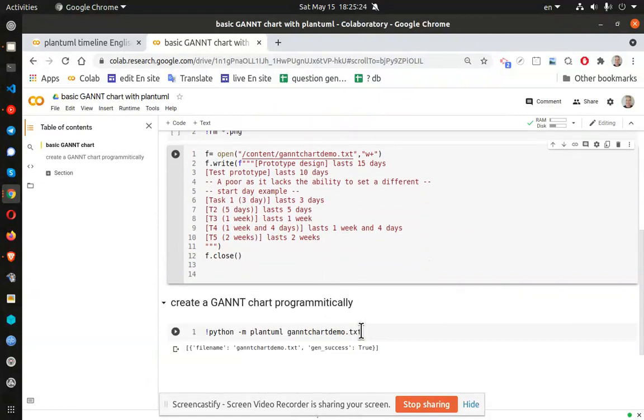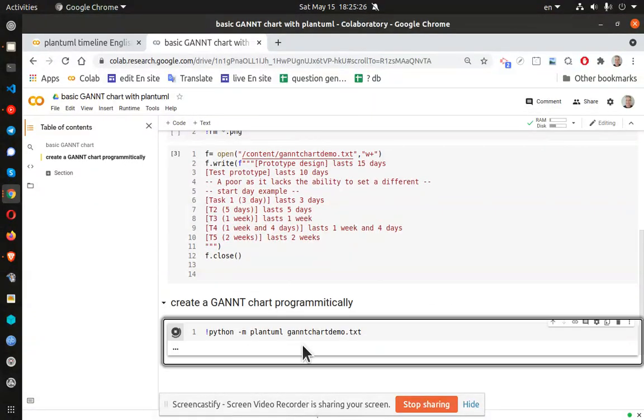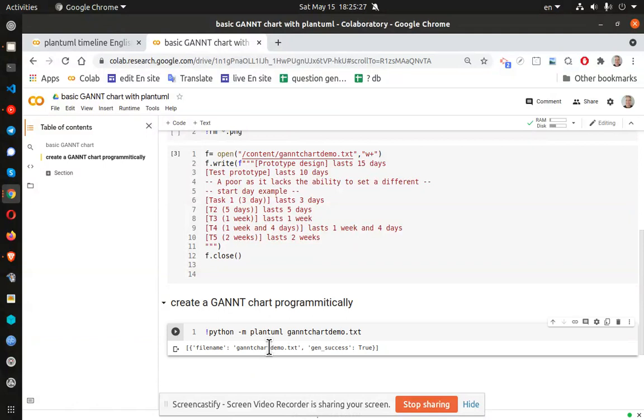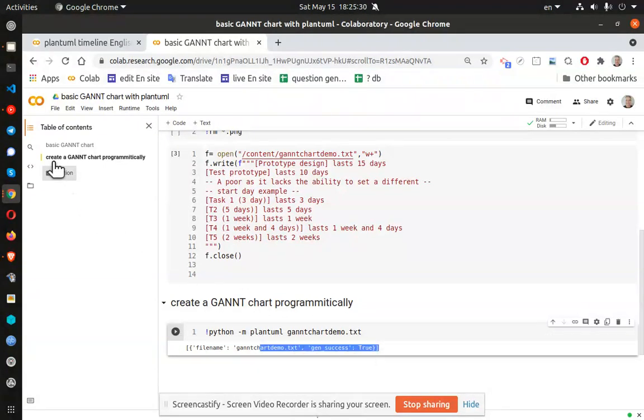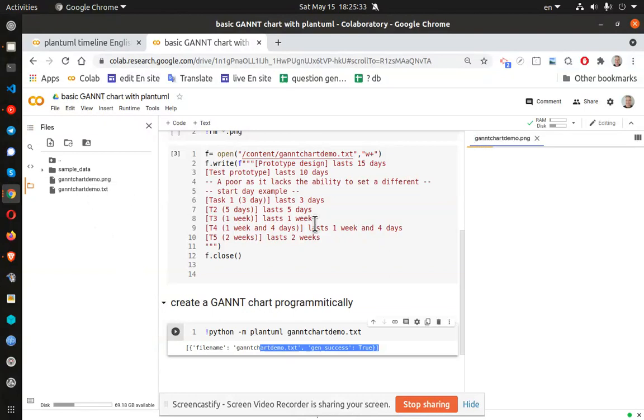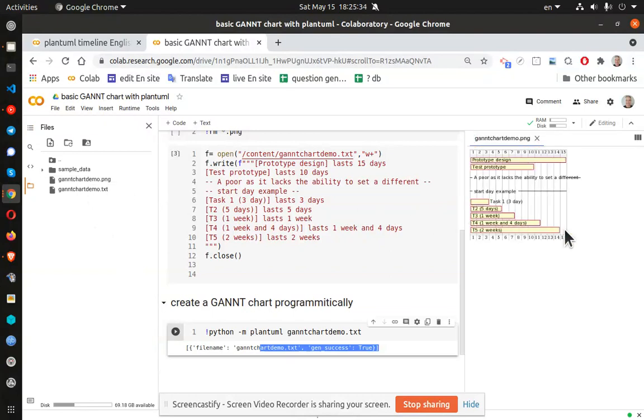So when I run this, I will get, all right, no demo, no errors. And I go to the folder here and I double click on that.